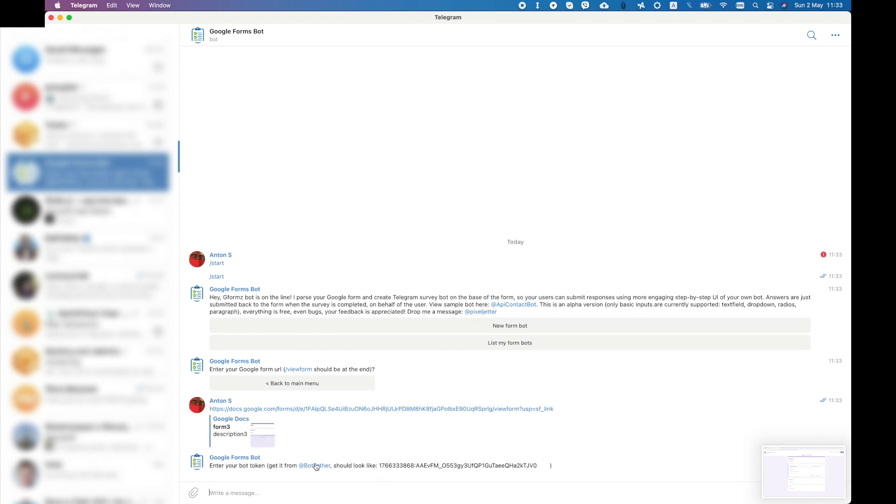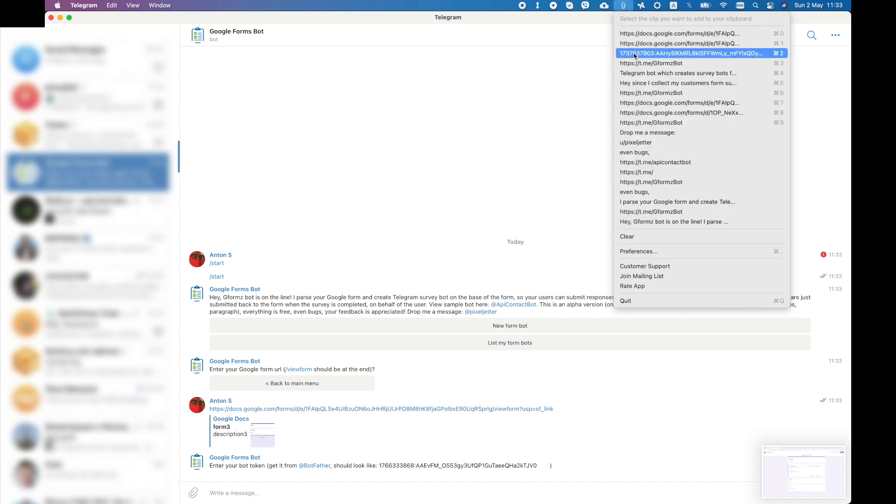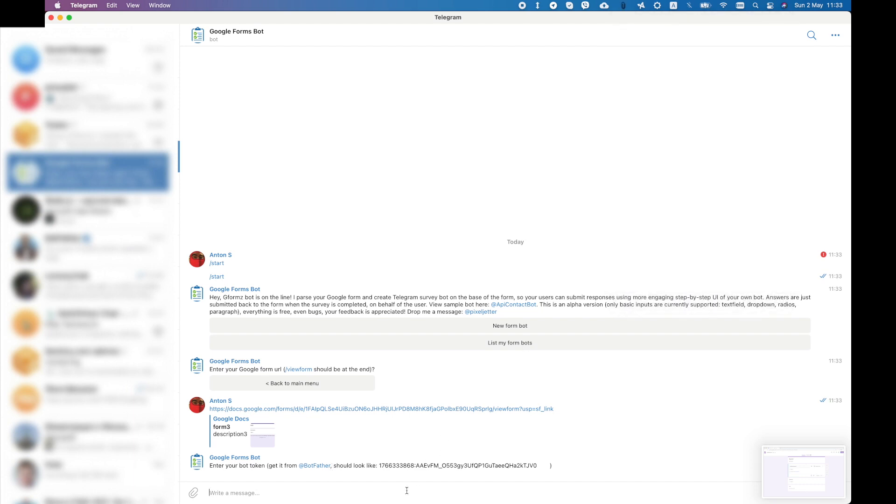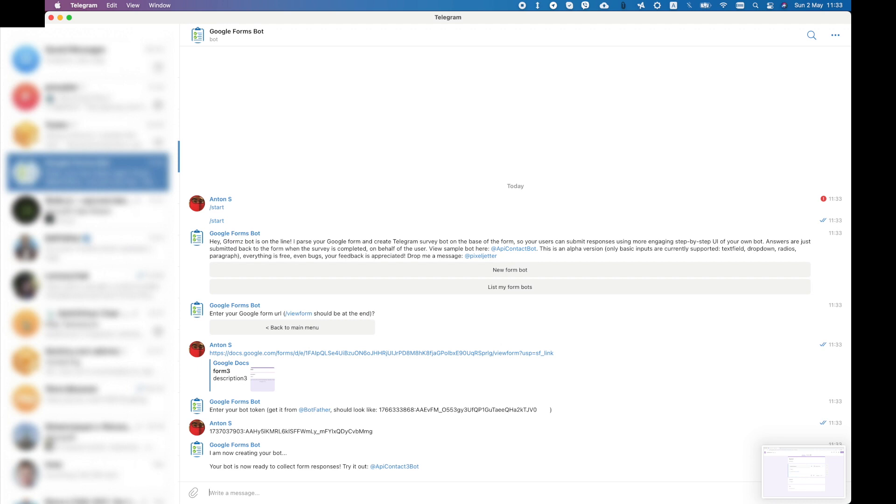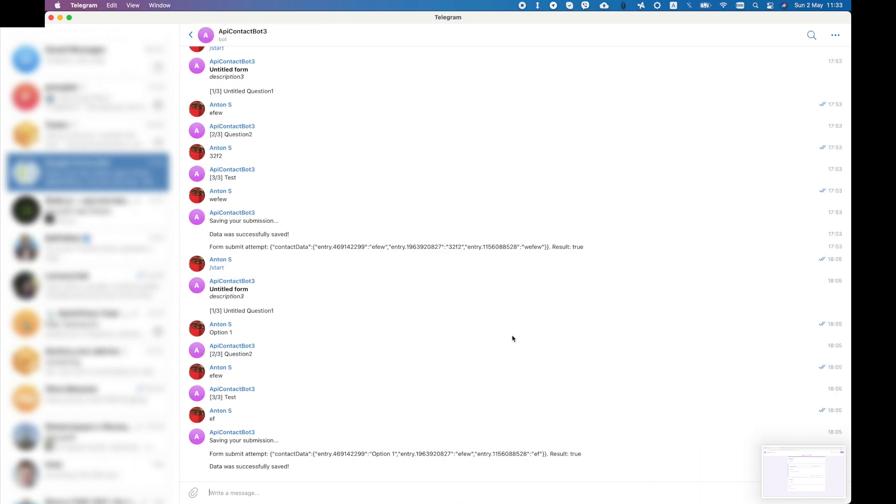Now we need to go to BotFather and create a new bot. I've already done that, and I will just paste in the token that BotFather gave me. That's it, the bot has been created. Let's try to fill it in.